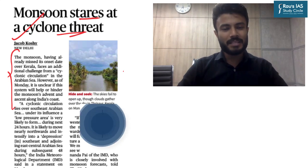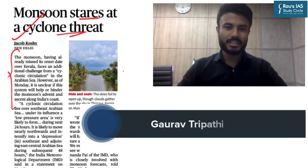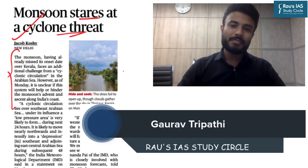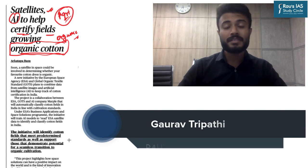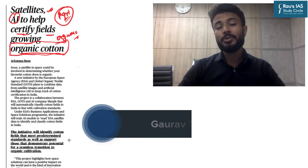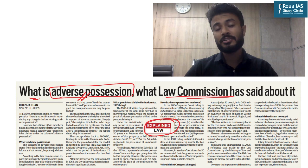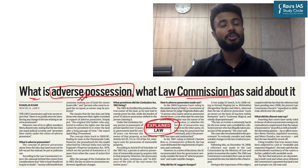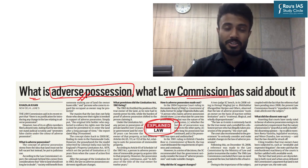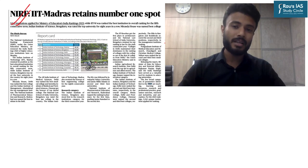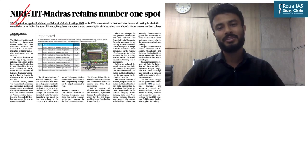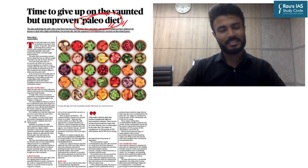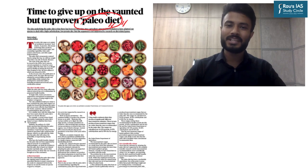Hello and welcome to today's daily presence practice session. Today we will be taking important MCQs based on important topics which have appeared in today's The Hindu Delhi edition as well as today's Indian Express newspaper. The important topics have been listed on your screen and timestamps are provided in the description box below. Let us begin today's DPP session.